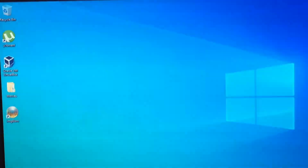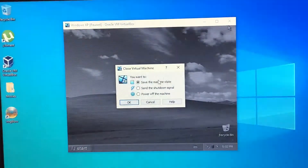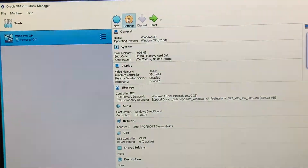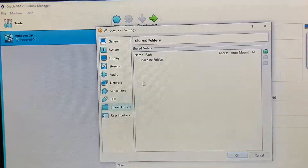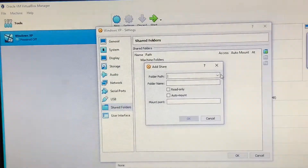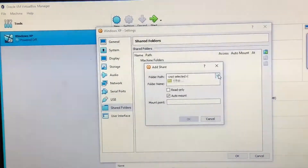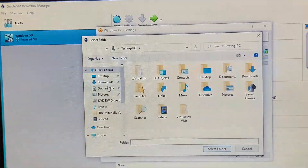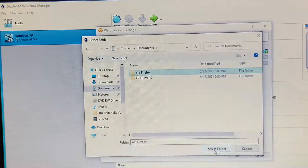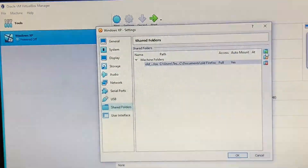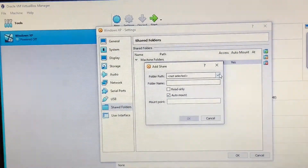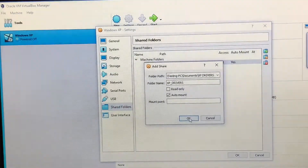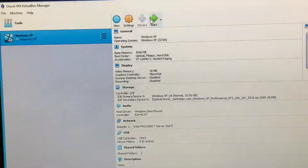You want to share these files to Windows XP so you can set things up. Step one: shut down the VM. Step two: go into VirtualBox, go to Settings, go to Shared Folders, and add a folder. Check Auto Mount, press the arrow, press Other, navigate to your documents, select the 'old firefox' folder, and press OK. Then add another folder the same way for 'xp drivers', press OK, and start the system again.